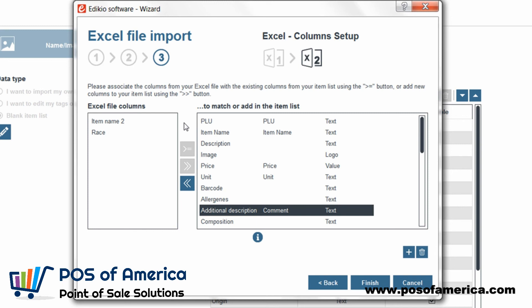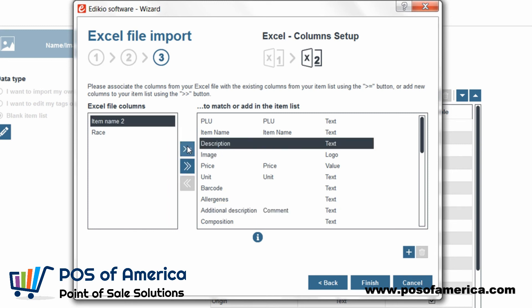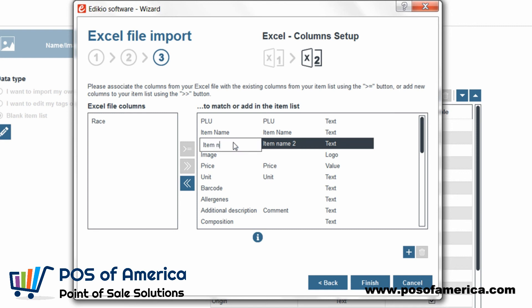Let's repeat this operation to match item name 2 with description. If you want to use item name 2 as the column name, you can rename the column in the software from description to item name 2 directly from this window by double clicking it.